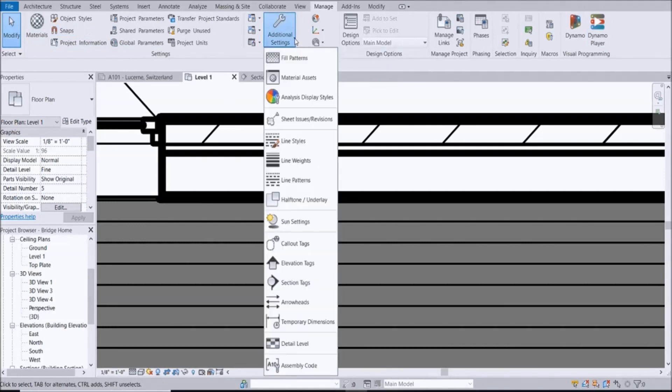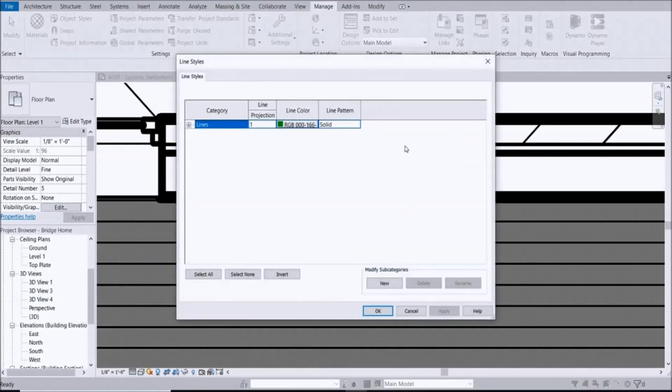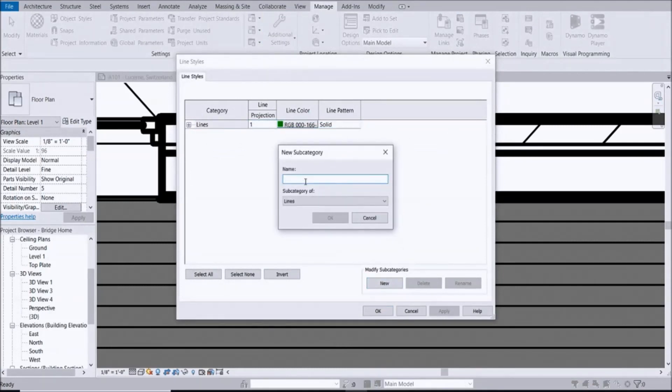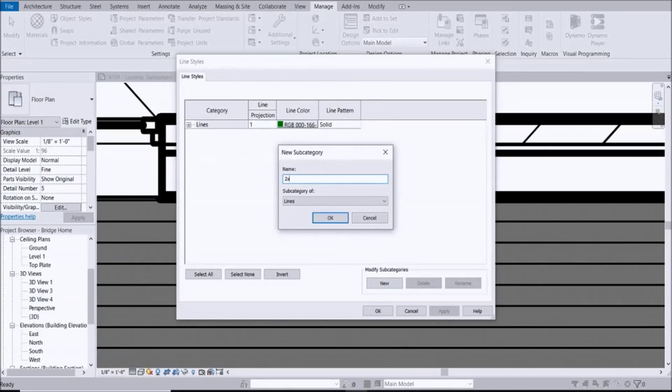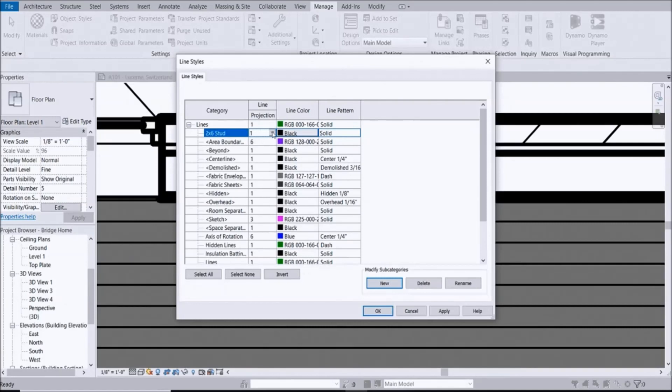In the Manage tab under Additional Settings, go ahead and click that. Where you see Line Styles, click Line Styles. Down at Modify Subcategories you're going to go ahead and select New. Specifically we're doing 2x6 studs, so let's put in 2x6 stud, subcategory of lines, click OK.